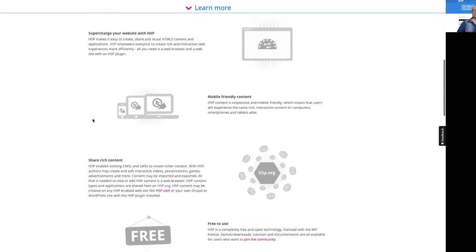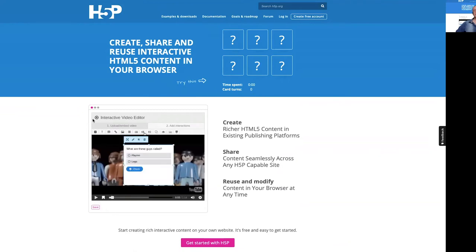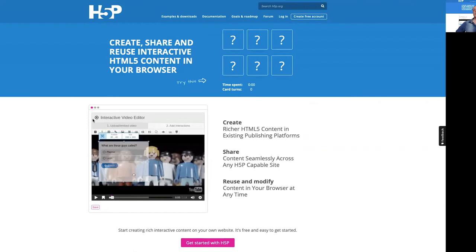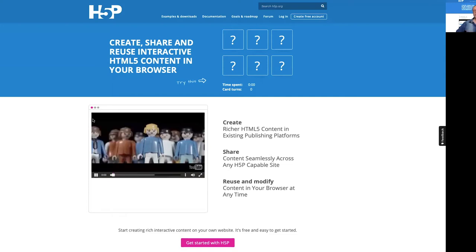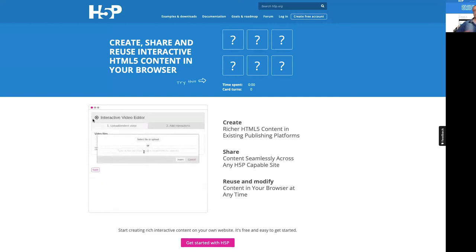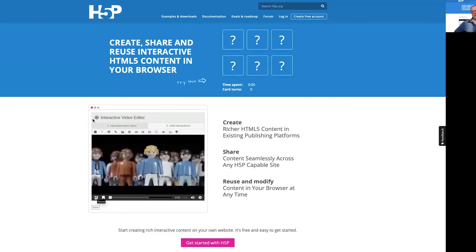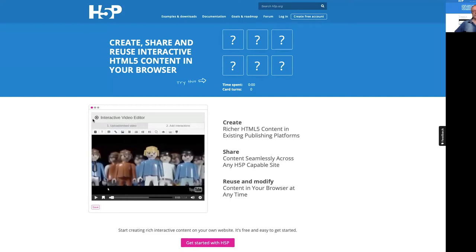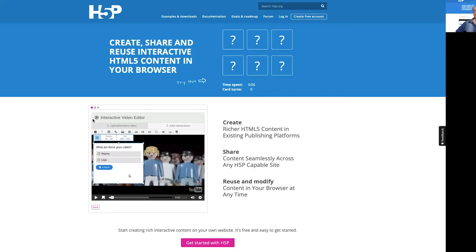On h5p.org there is a basic introduction, examples, and downloads you can use and tailor. The point of this short presentation is to show some examples we've been doing in Omnia. When you decide to use H5P yourself, there are tens of different kinds of tools, and the quality of all of them is not always good, so test those tools and plugins before applying them with students.